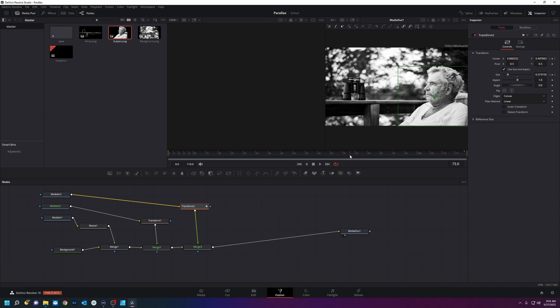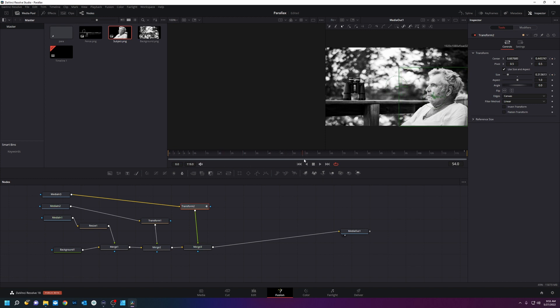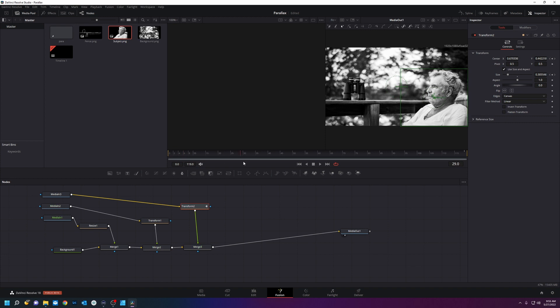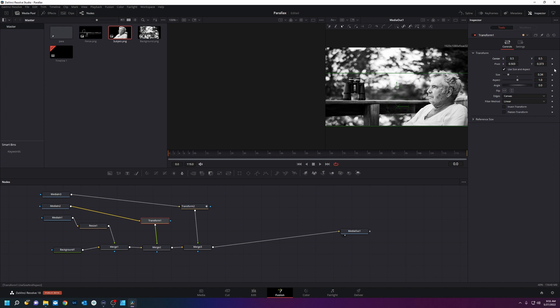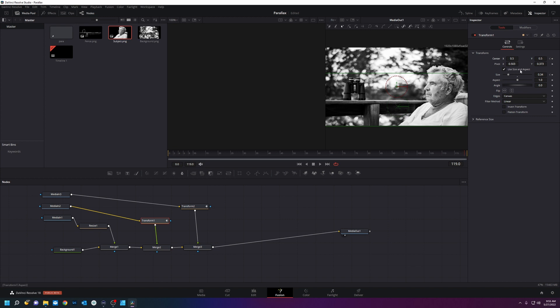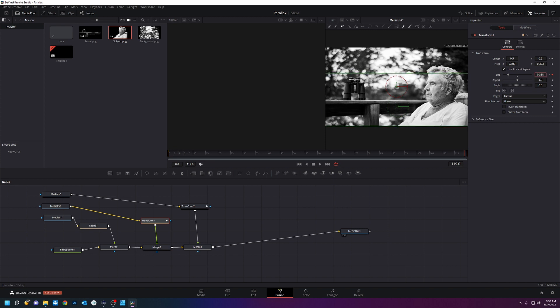See what that did? So it's just kind of zooming in. We're going to do the same for the fence. We're going to start at zero, keyframe the size and the center, and then we're going to go to the end and move it. That's a little much, just a little bit.